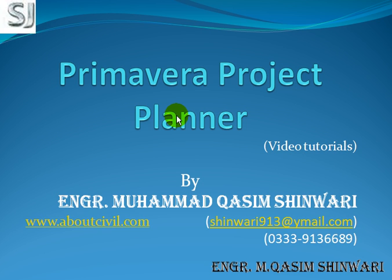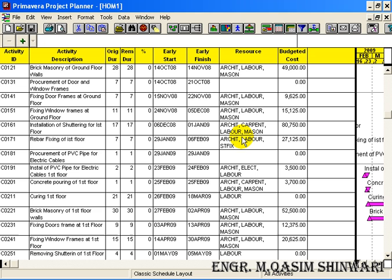In all these tutorials I will use Primavera Project Planner version 3. There are total 13 video tutorials and one introductory tutorial. In this video tutorial I am going to tell you about some of the processes and techniques which will help you throughout these tutorials. One of the basic techniques is how to create the backup of a project. Open the project of which you want to create the backup.